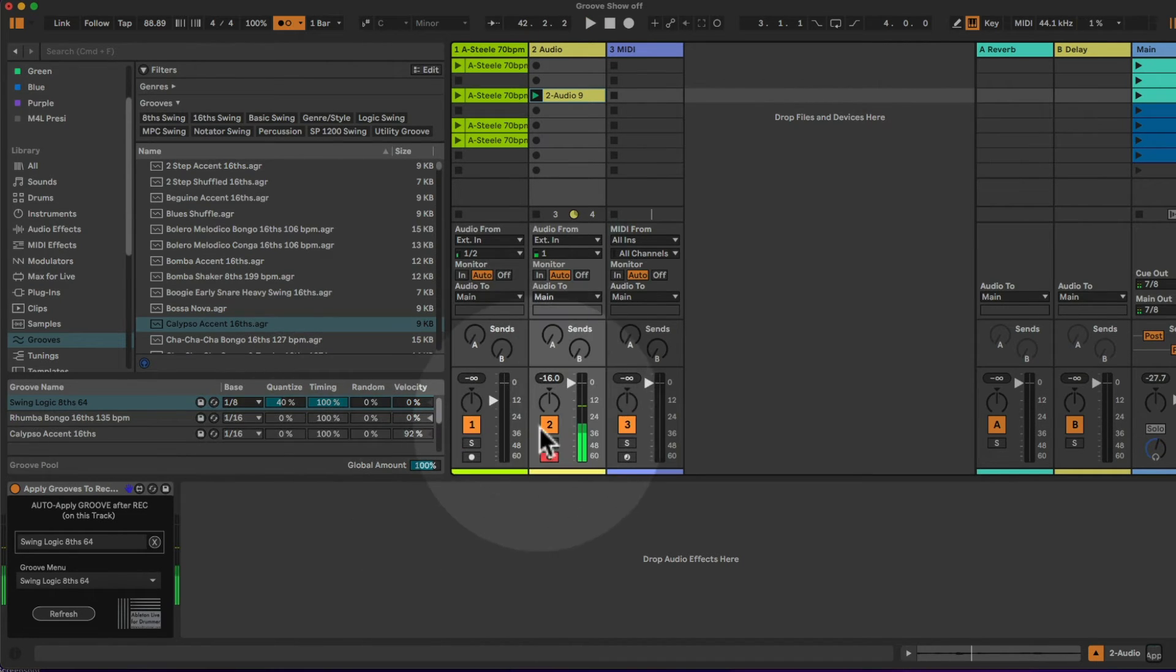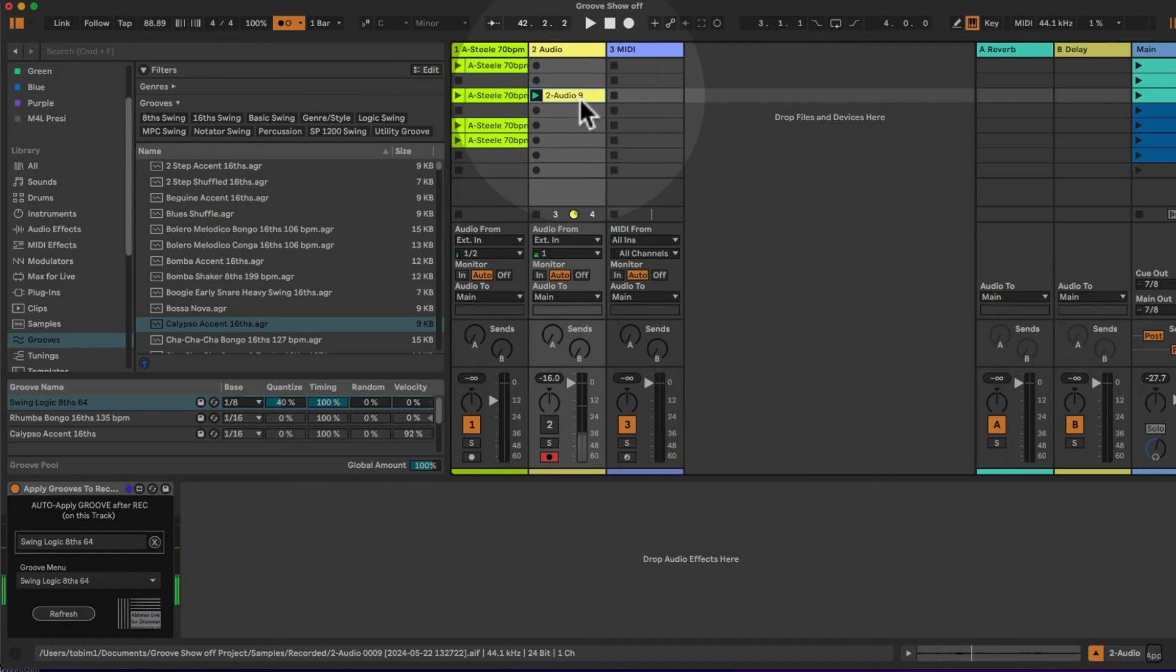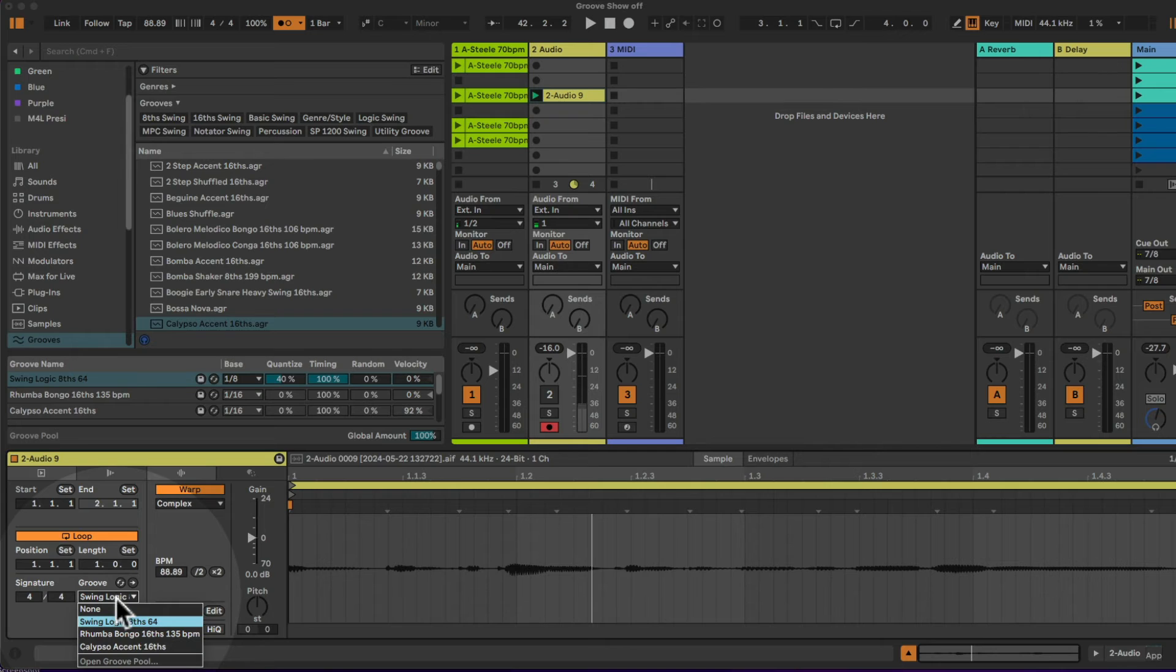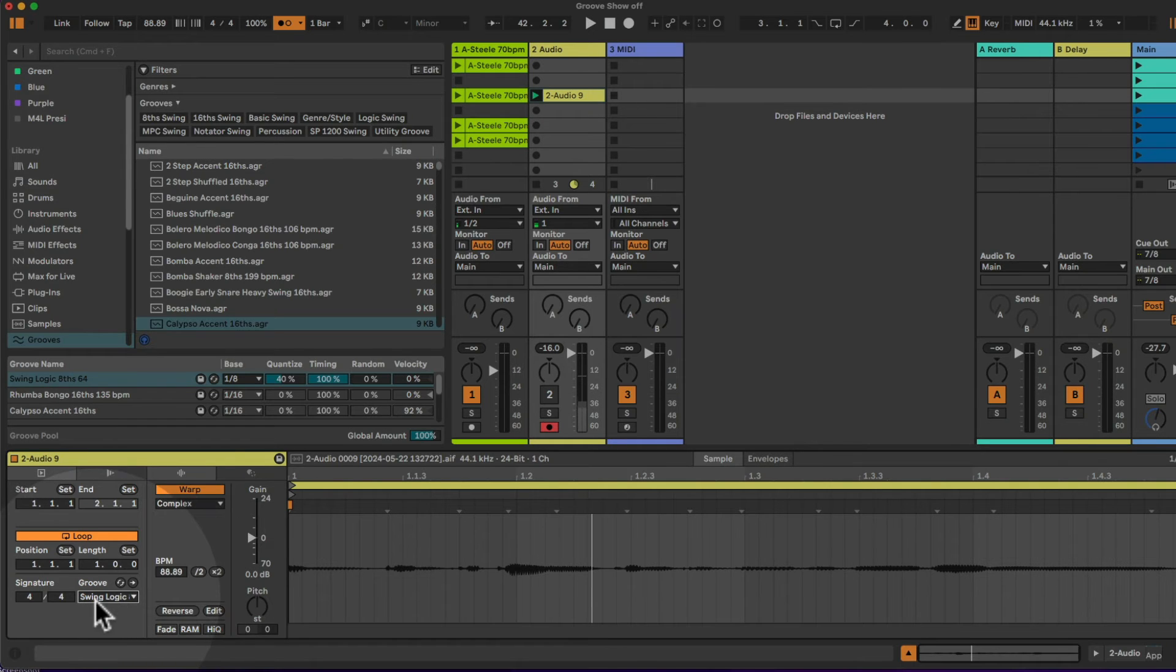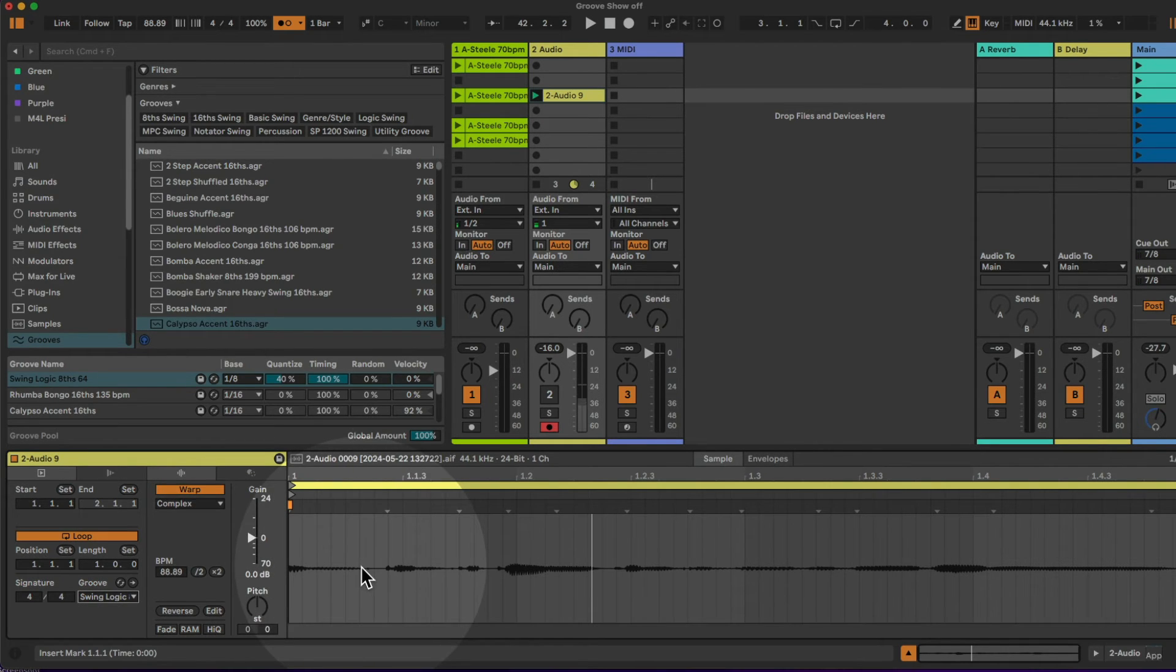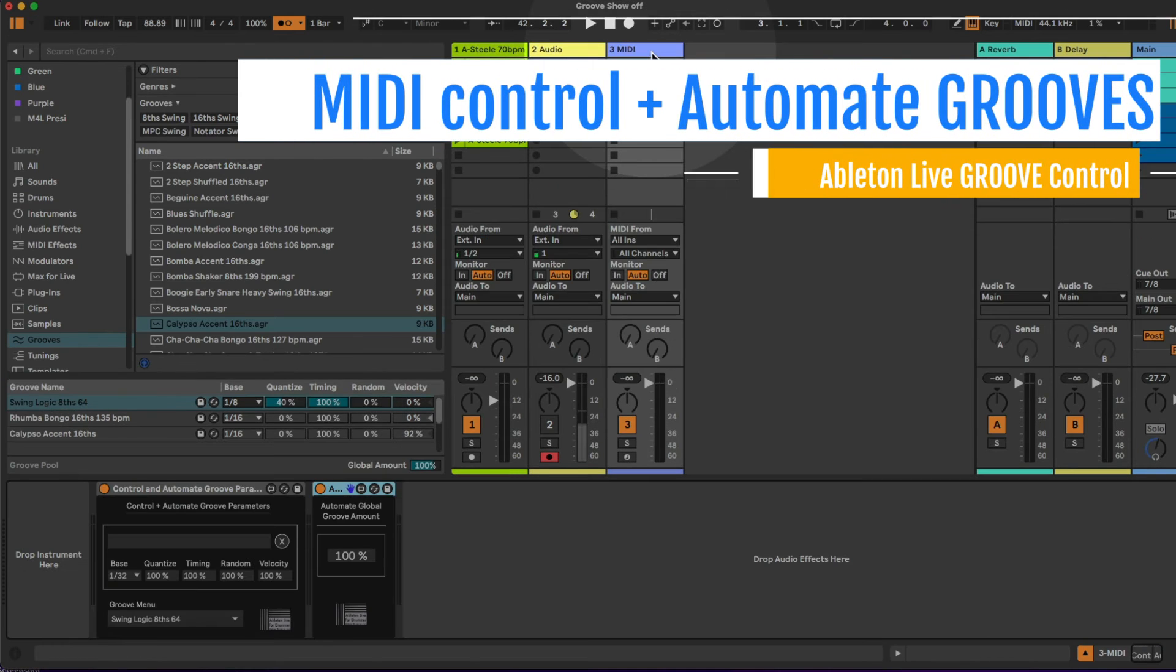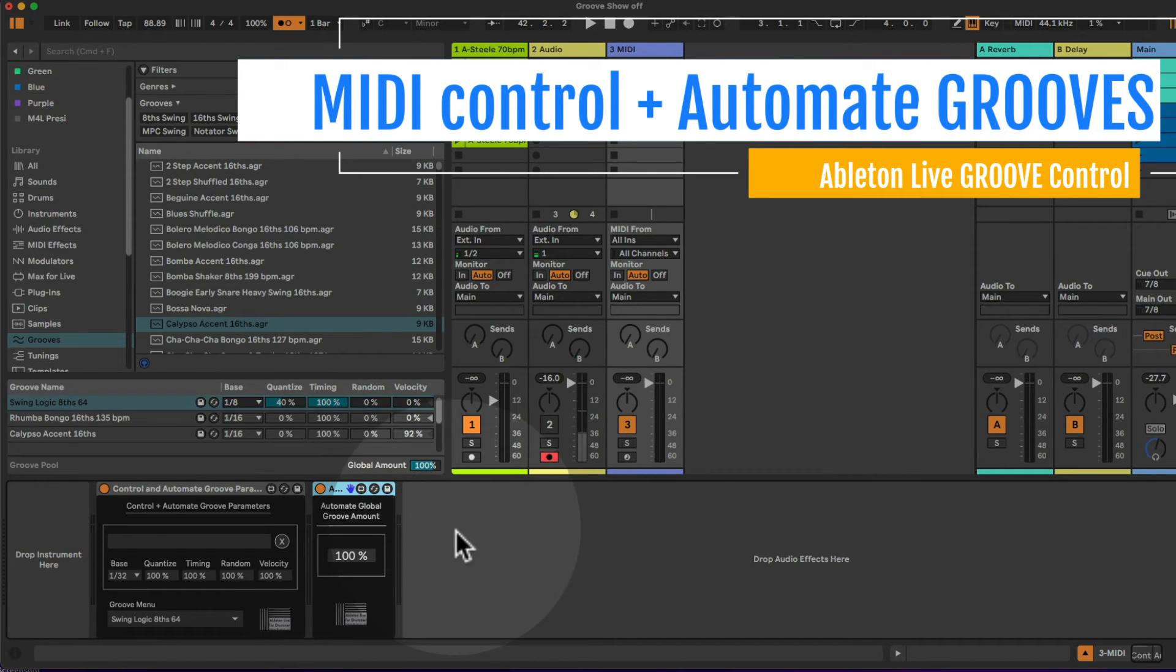And you can hear that this was automatically applied to this clip and you can see the swing logic eight notes is being applied to recordings on this clip. So the third and the fourth device here.